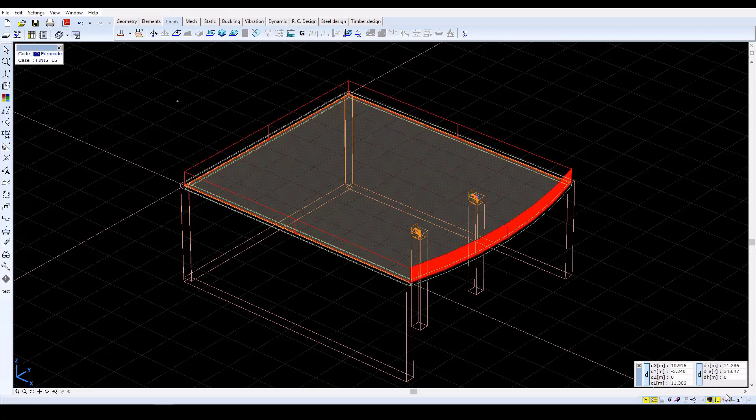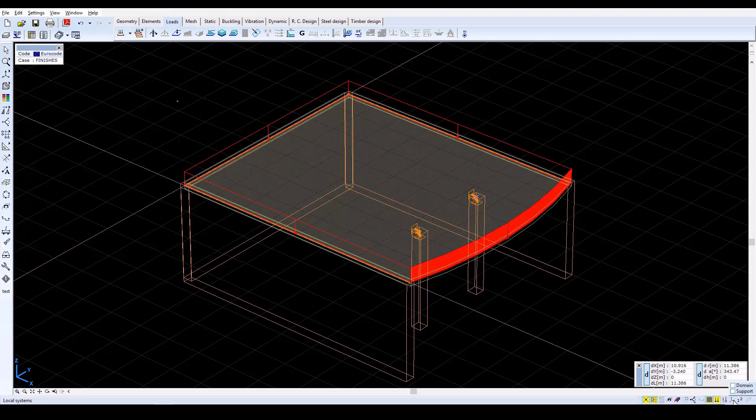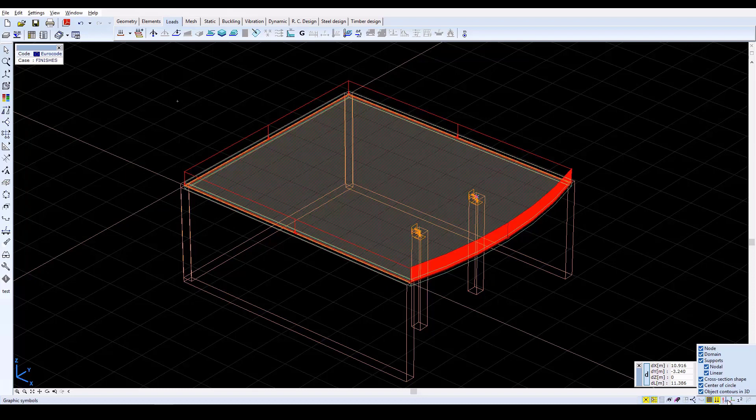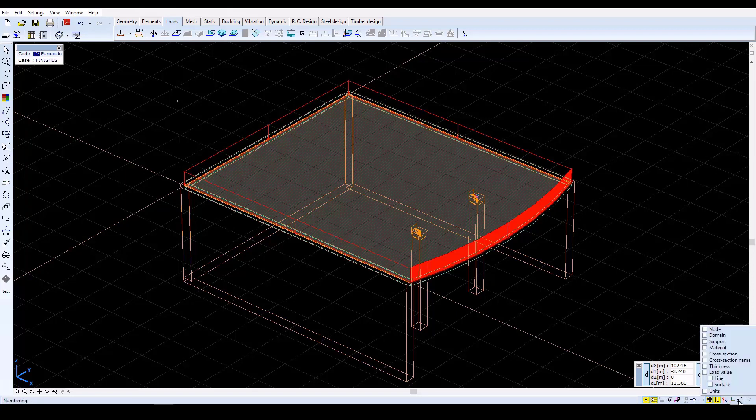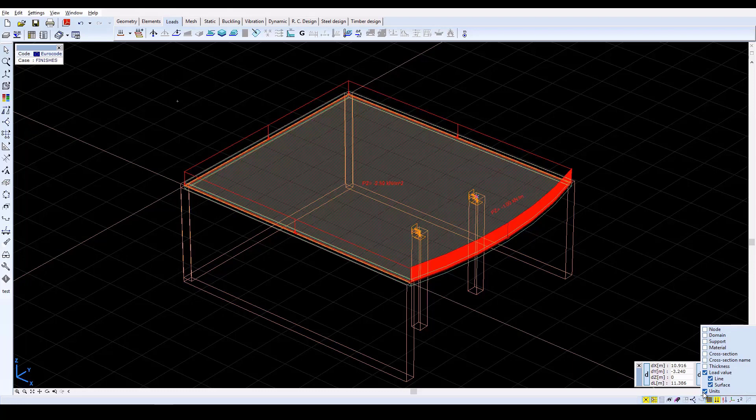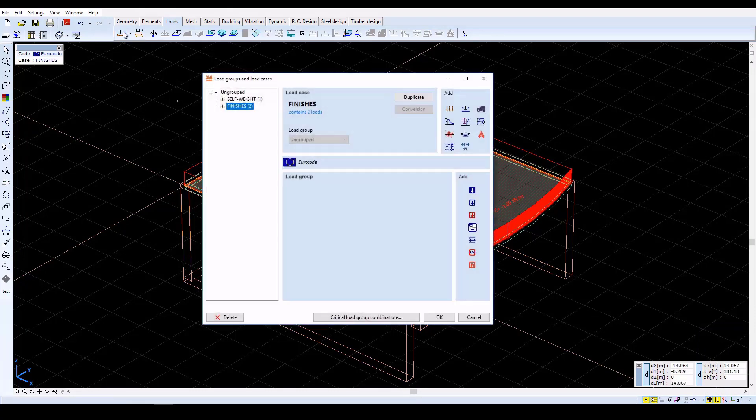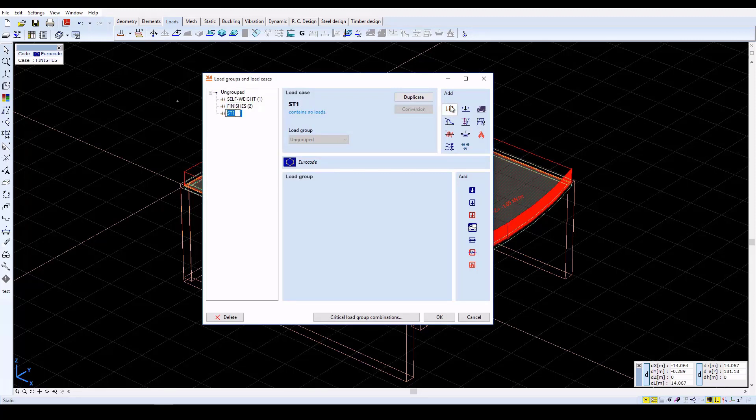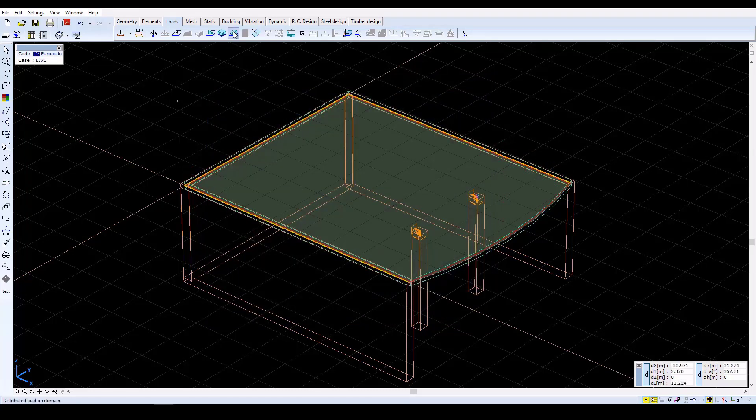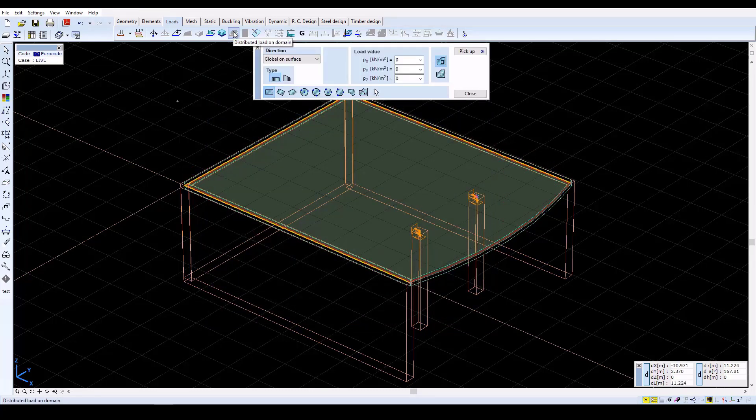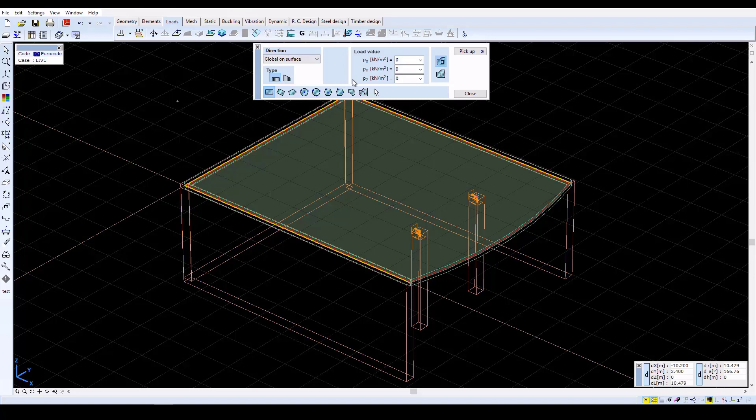Now switch on Load Intensity using the Numbering function in the bottom right corner, at the Speed buttons. Click on Numbering and then check the Load Value and Units checkboxes. Now create a new load case with the name Live. Specify the Live Load on the slab in this load case. Set the Load Intensity to minus 3 in the z-direction and define the Distributed Load on Domain as done previously.